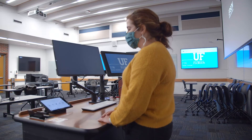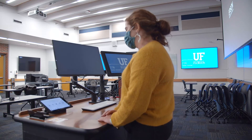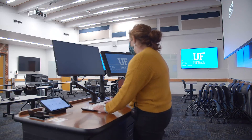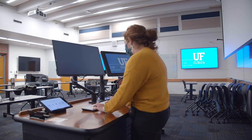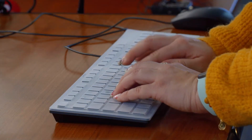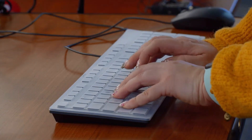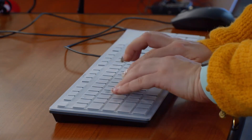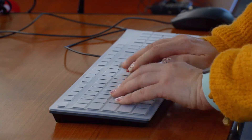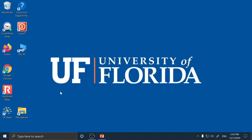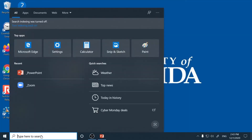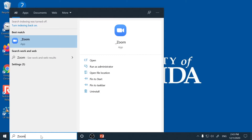Once your projector has started powering up, you'll go ahead and sign into the computer. Once your computer is loaded, you'll go ahead and open up the Zoom app on the computer.